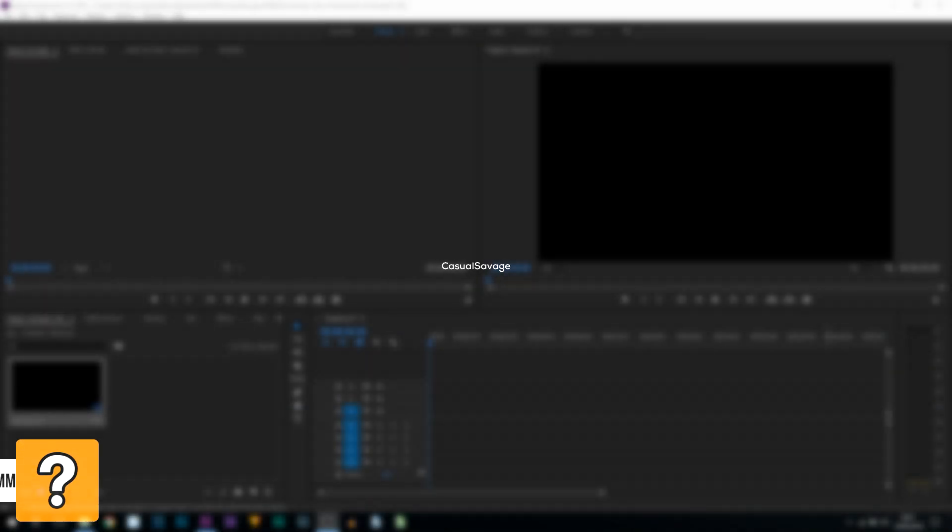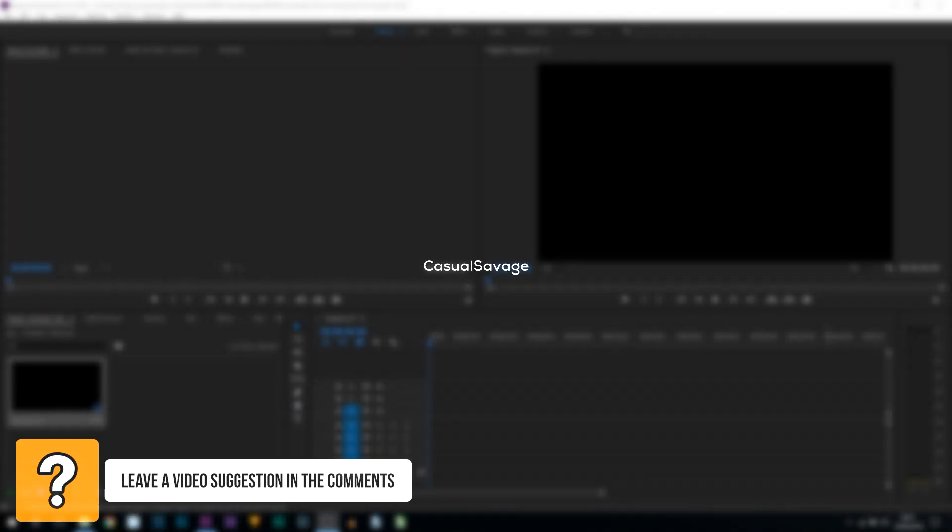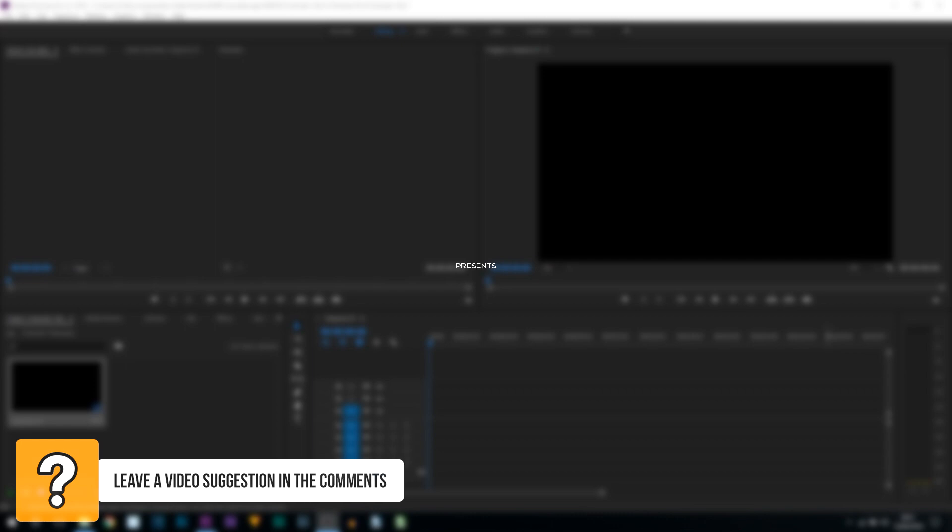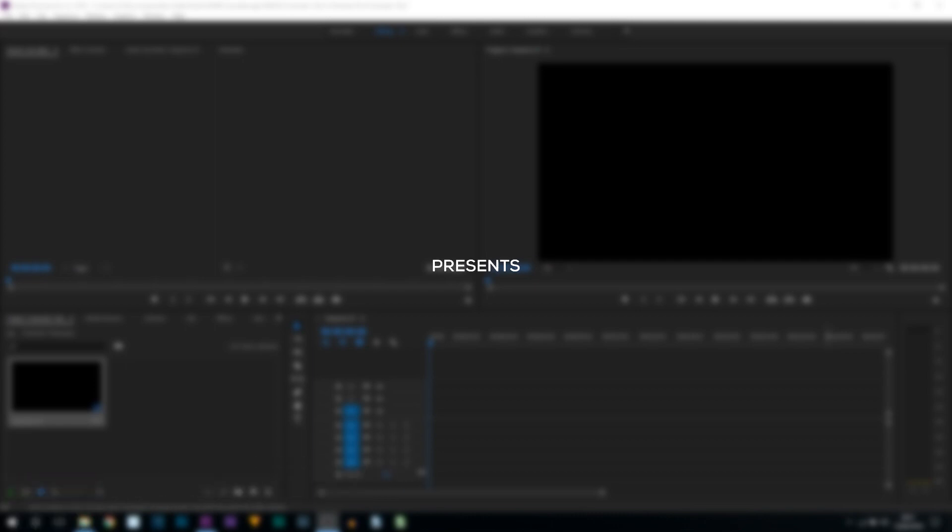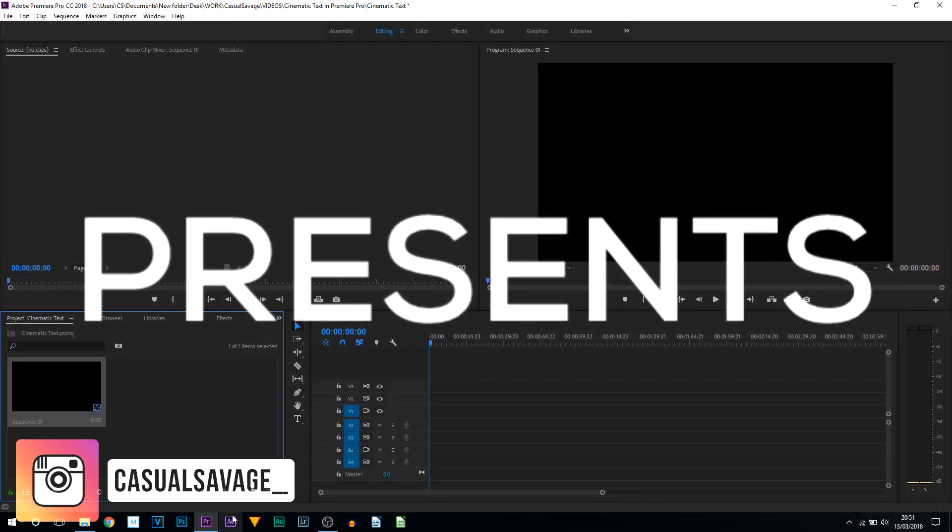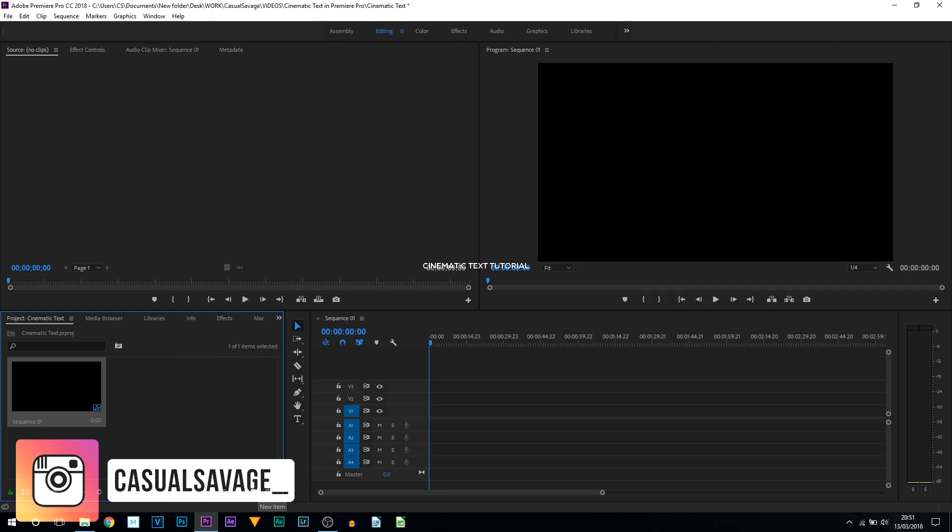What's going on guys, Casual Savage here. In this video I'm going to be showing you how to create a cinematic text transition in Premiere Pro. The first thing you need is to have a sequence opened, and then you need to add some text.